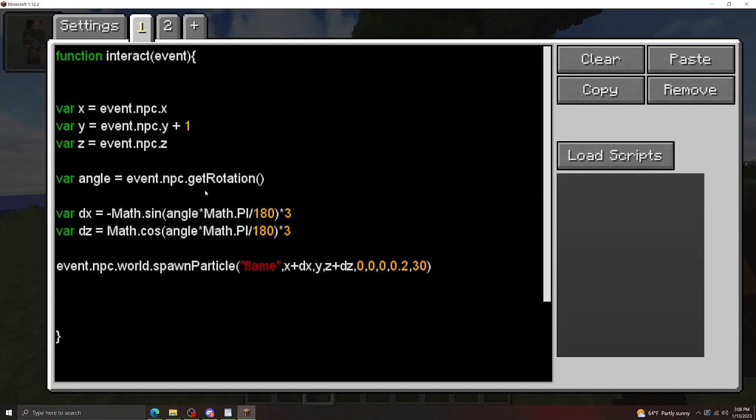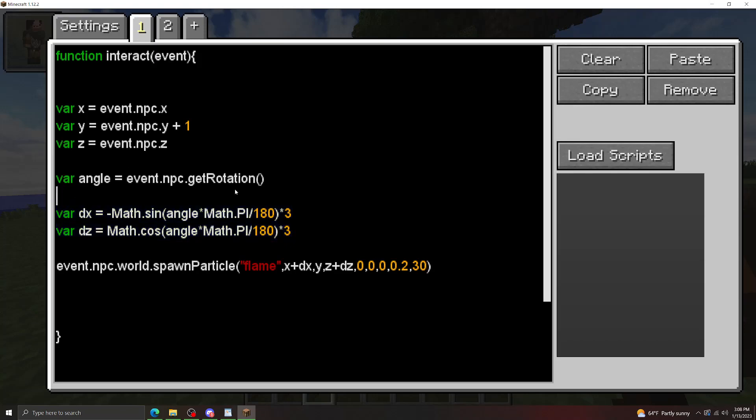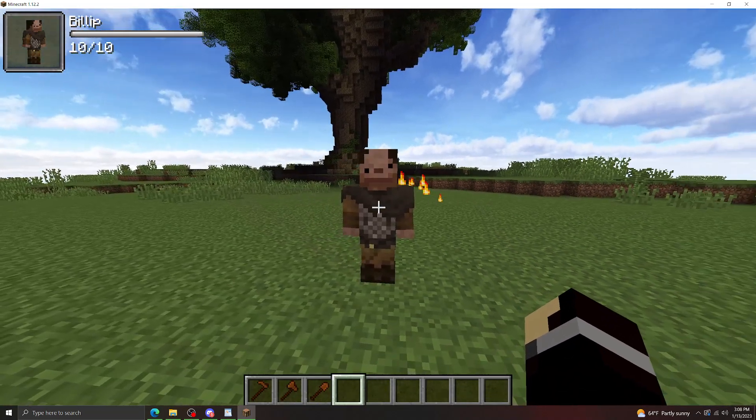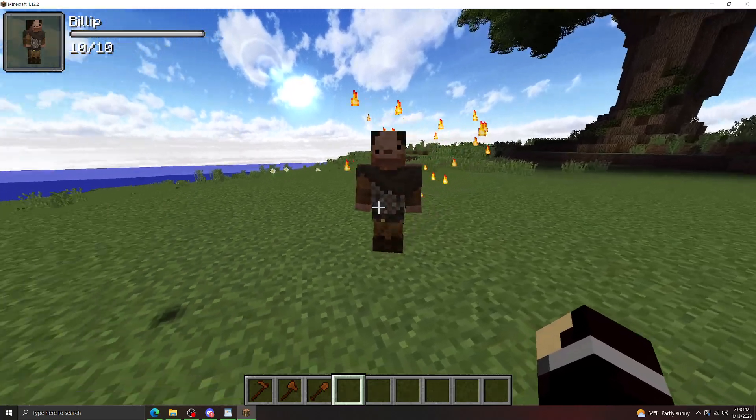Now say we didn't want these particles to spawn in front of him, we want them to spawn behind him. Well we already have the angle, if we want the angle behind him, it's obviously going to be 180 behind him. So if we do angle minus 180, it should now spawn them behind him. There you see, particles are behind him now.